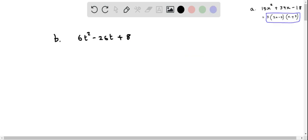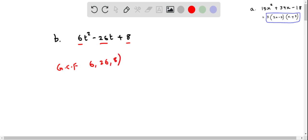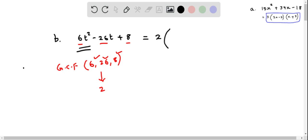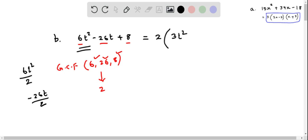Now we write this expression in factored form. First I find the GCF of 6, 26, and 8. This is basically 2, because 2 is the highest common factor which divides 6, 26, and 8. So I am going to factor out 2 from this expression. When I do that, 6t squared divided by 2 is 3t squared, negative 26t divided by 2 is negative 13t, and finally 8 divided by 2 is 4.